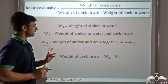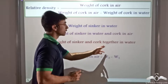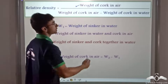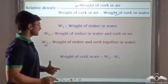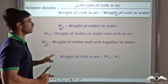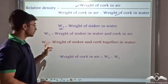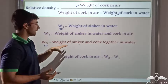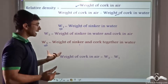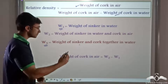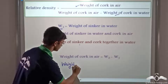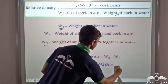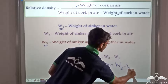Now consider W3, which is the weight of sinker and cork together in water. W1 gives the weight of sinker in water, and W3 gives the weight of sinker and cork in water. If I subtract W1 from W3, the sinker-in-water term gets eliminated and I am left with the weight of cork in water. Thus, weight of cork in water equals W3 minus W1.